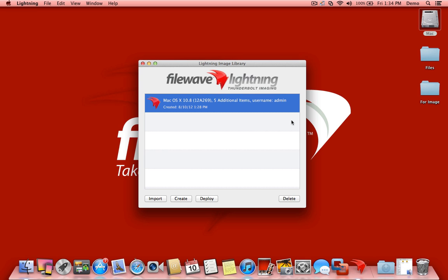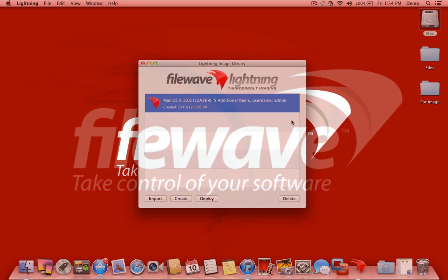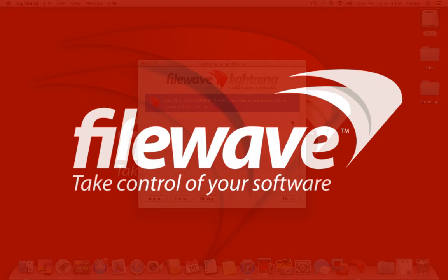So Lightning is free. Feel free to go to FileWave.com and download it and have fun with it. Let us know what you like. There's a forum section for you to use. We'd love to hear any success stories or feature requests you'd like to add to the product. We think it's just a really cool tool and an easy way to do Thunderbolt imaging.